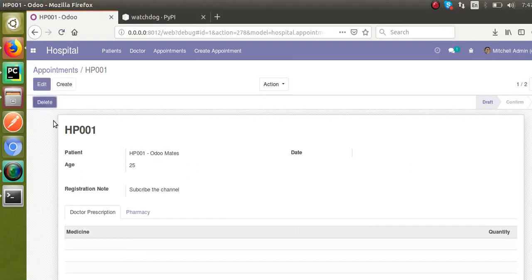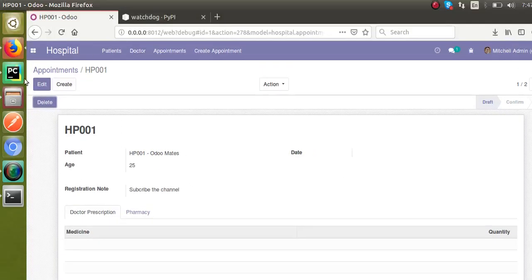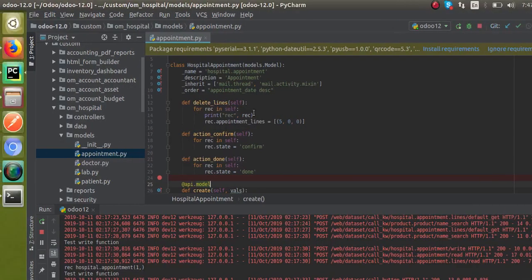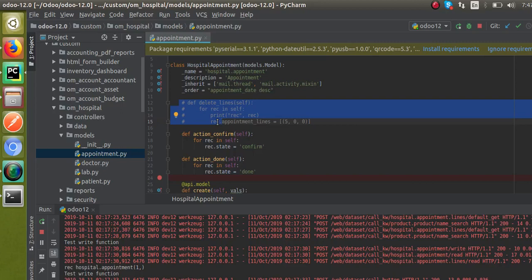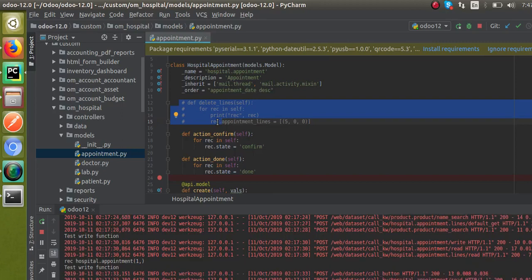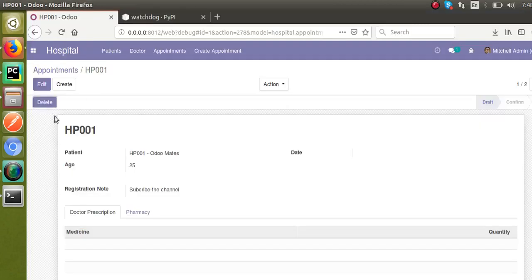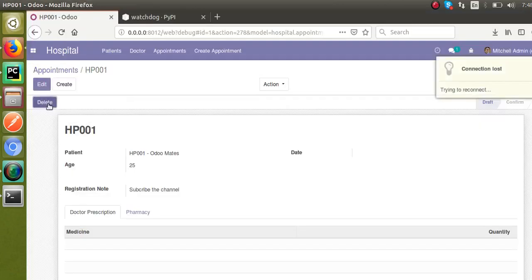I'll show you an example. Right now I'll click on the Delete button — you can see the lines are getting deleted. Now I'll go to PyCharm and this is the corresponding function which deletes the one-to-many lines. I'll comment this line out. To get that effect, normally I would need to reload the service, but since I have Watchdog installed and configured with Odoo, I won't restart the service.